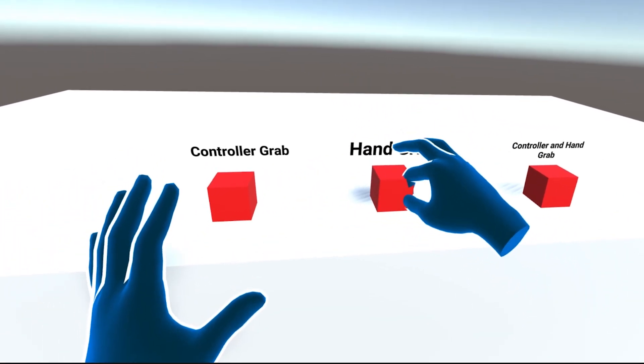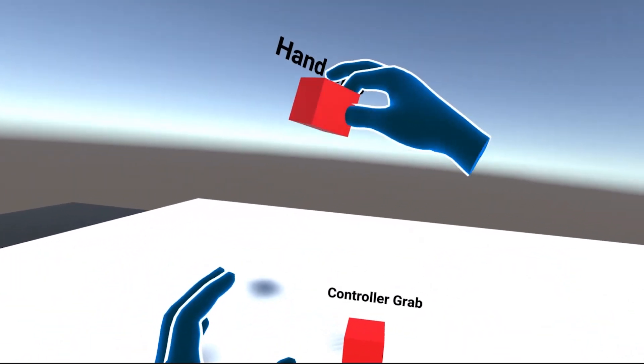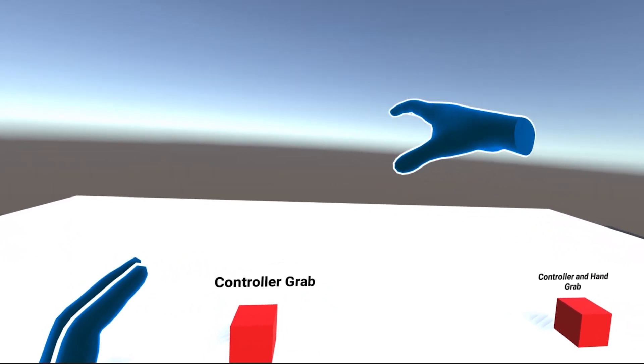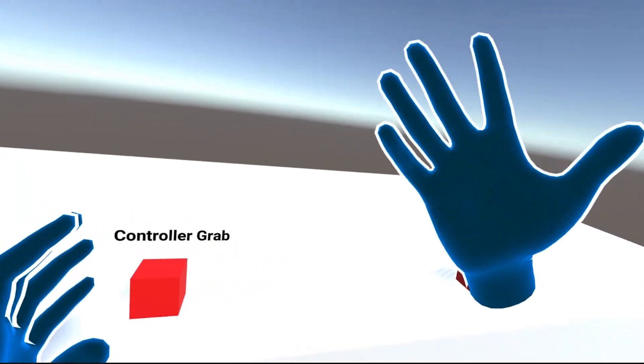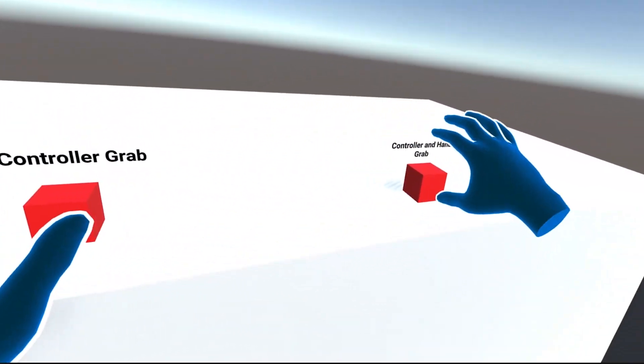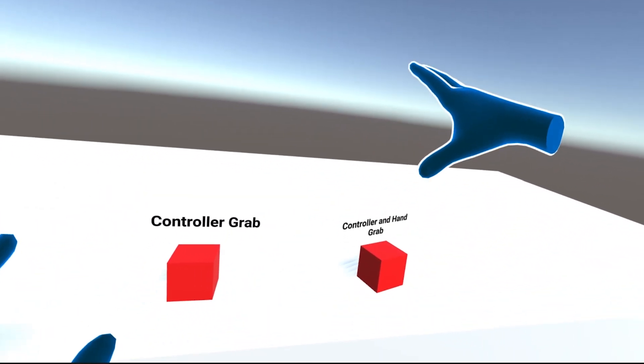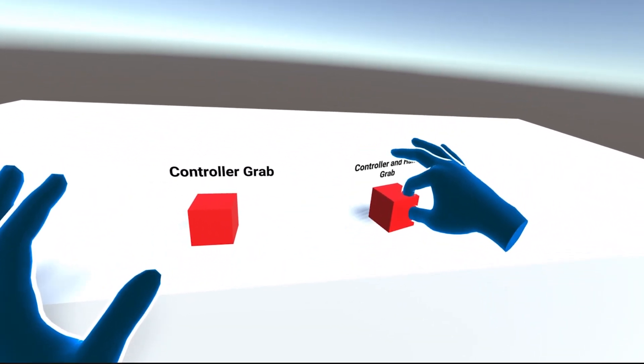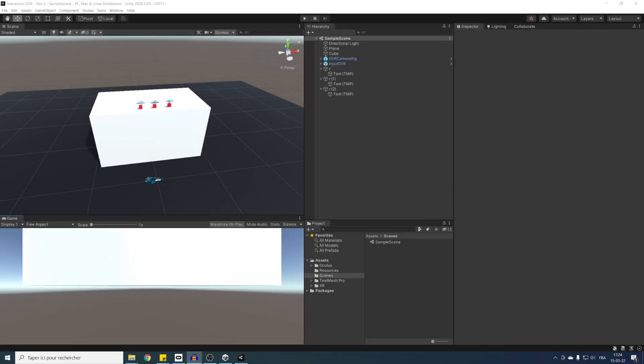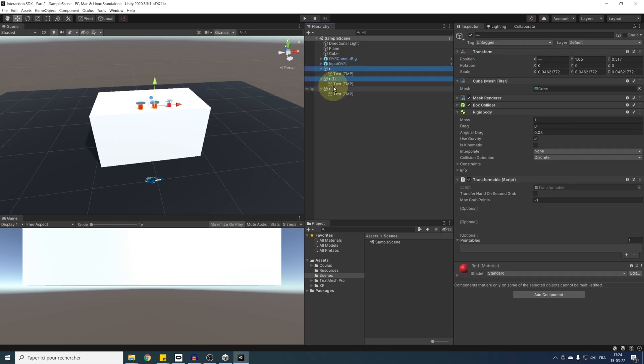So if you've been following the previous tutorial, you might have noticed some odd behavior when releasing the cube we are grabbing and the reason is that we used a rigid body that is not kinematic. So there is two ways we can fix this. Either we set the rigid body on the cube to kinematic and this is what I'm going to do now by selecting all three cubes and clicking over there.